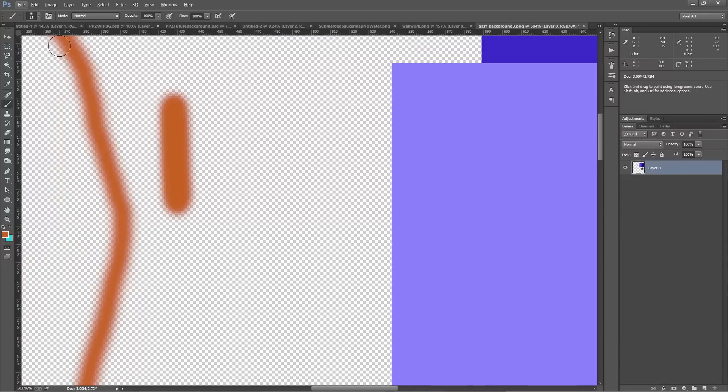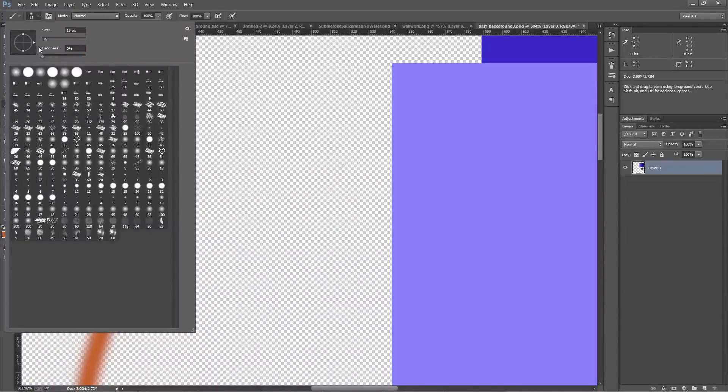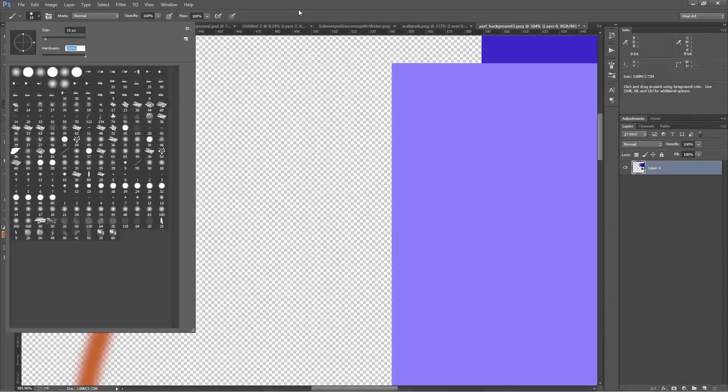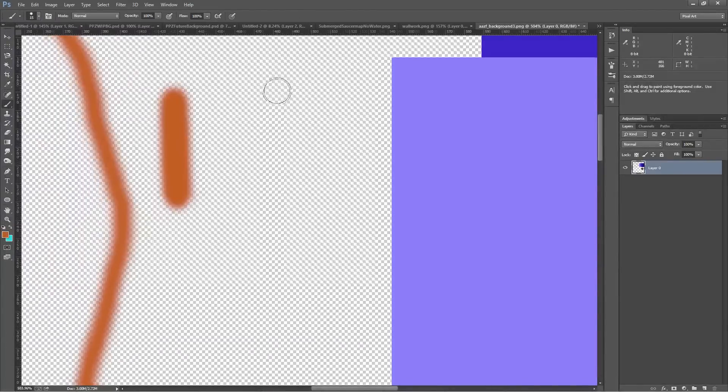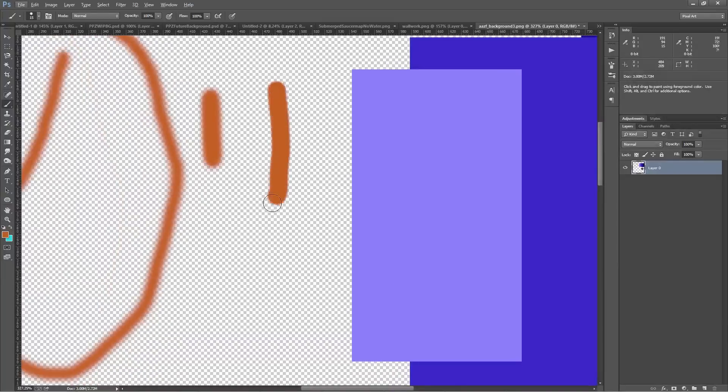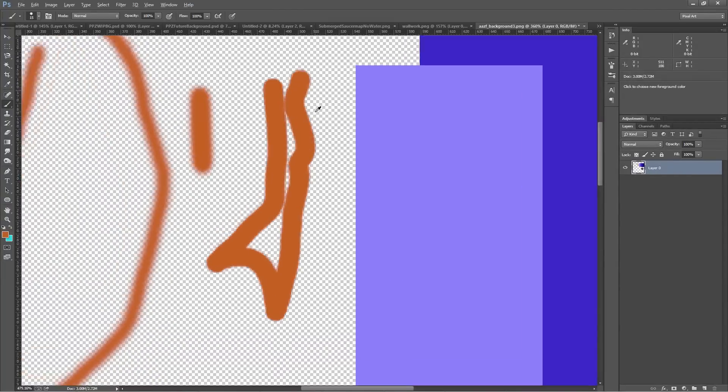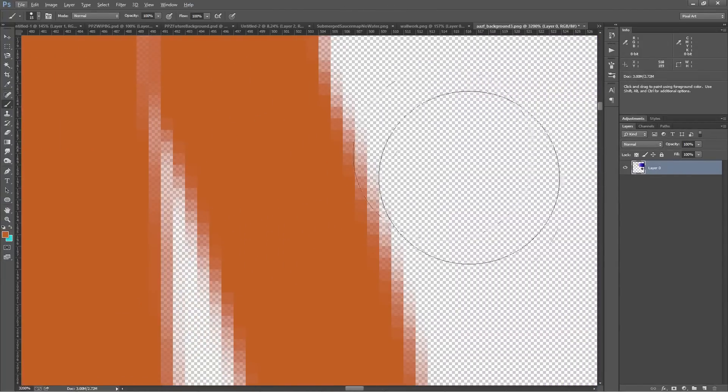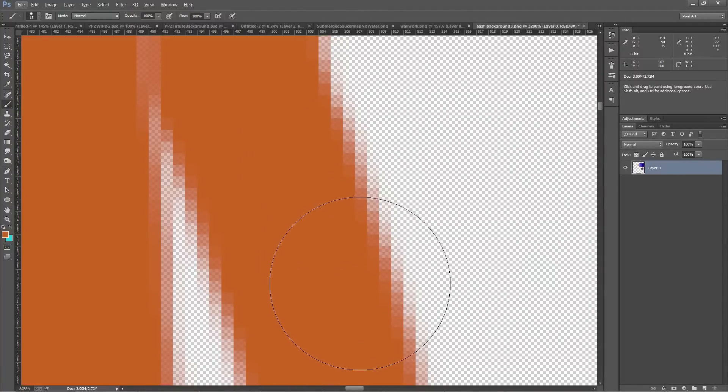So usually their next step is they start to look at this menu at the top here, maybe open a couple things, look around and say, ah, hardness. Maybe if I increase the hardness to 100%, that will fix my problem. So then they might paint some more, and yeah, it is harder, it looks better. But if you zoom in very closely, you can see even at 100% hardness, there's still some fall-off.